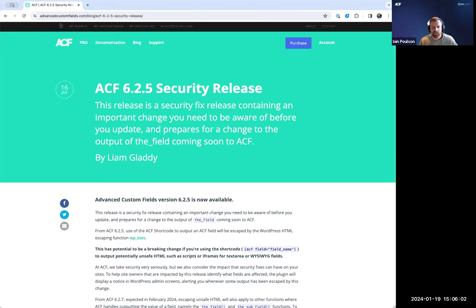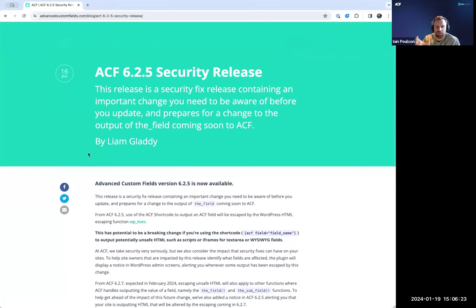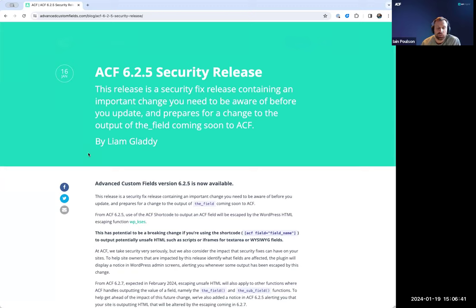For example, if you have a WYSIWYG or textarea ACF field storing HTML content — maybe an embedded code from a third-party SaaS app like HubSpot, Help Scout, or Google with a script tag — that is considered unsafe HTML by WordPress's definition and will now be escaped. This protects against malicious HTML that could do things we don't want on a site.